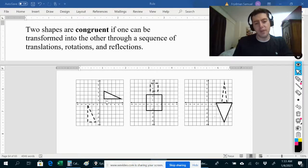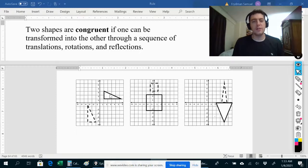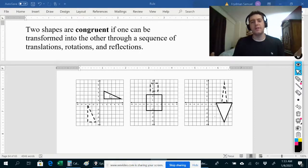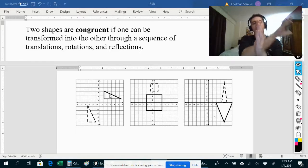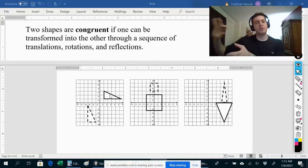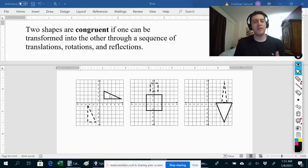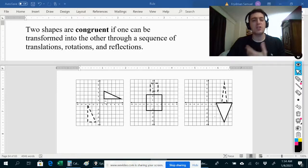We're actually going to use all three in this case, but you don't have to use all three to show that two shapes are congruent. For example, if you only have to use a translation to get from one to the other, that's perfectly fine. Or if you only have to reflect one of the shapes over some line, that's fine also. But for this particular example, we are going to use a translation, a rotation, and a reflection.